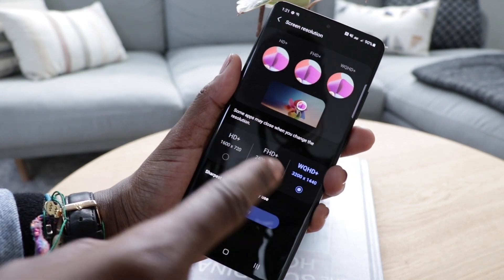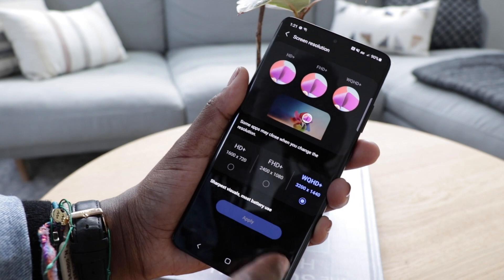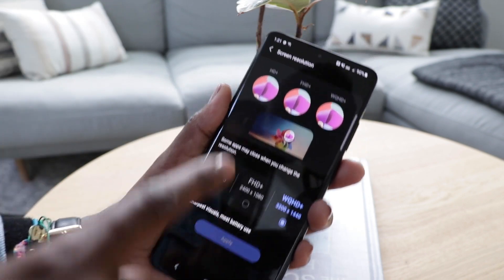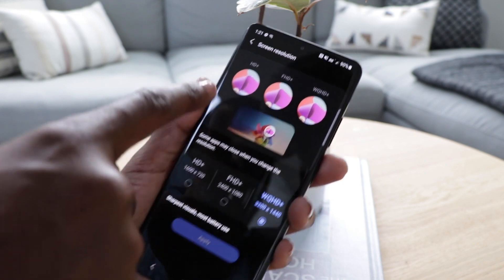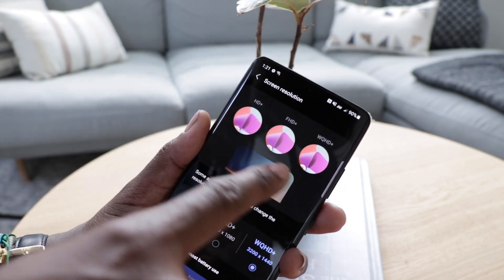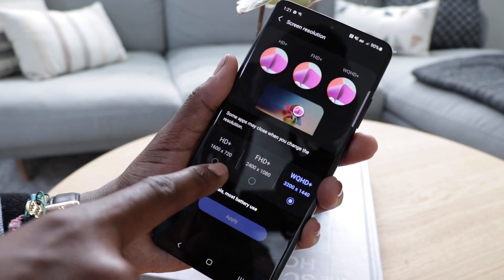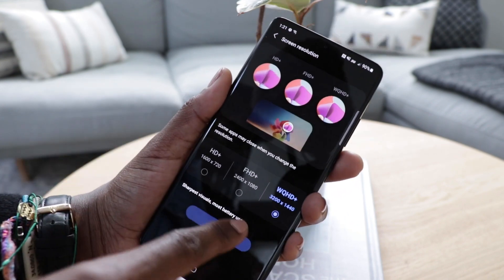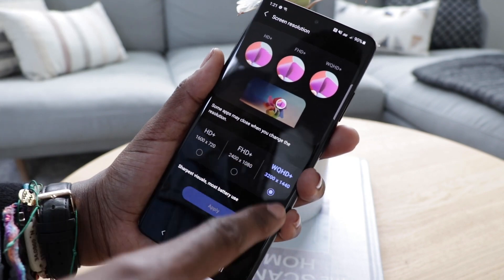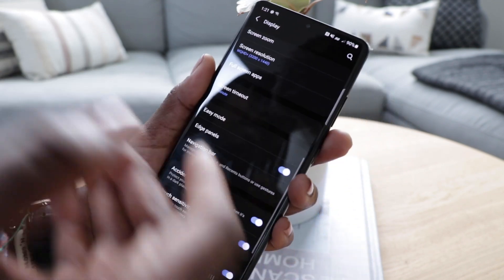Another important change you guys are going to want to make is changing your screen resolution to 1440. Now I would not recommend keeping it on this forever, but if you guys are just opening up your phone, it is something fun to see. Samsung gives you another graphic showing exactly how the difference compares between HD+, FHD+, and WQHD+.